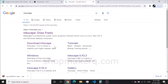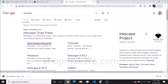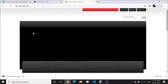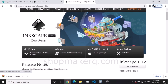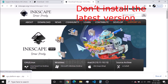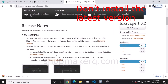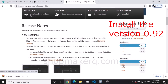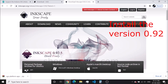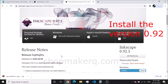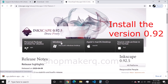Now install Inkscape. You have to be careful here — do not install the latest version of Inkscape. The version we have to install is 0.92. So click on 0.92. Now we can see it showing 0.92. Download and install Inkscape.